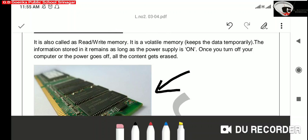Volatile memory means something that is temporary, which means that this type of memory stores data and instructions temporarily. The information stored in RAM remains as long as the power supply is on. Once you turn off your computer or the power goes off, all the contents and information gets erased.